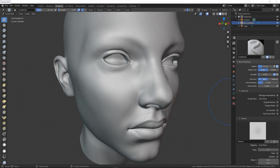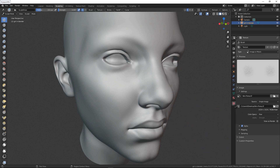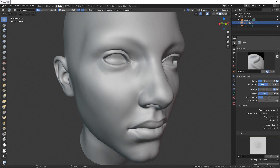I'll show you how to use this in Blender to create super realistic skin. The first thing you need to do is go to your texture tab and open the alpha. Then go back to sculpting mode — you can change the radius, and here you need to change the strength to 0.090.